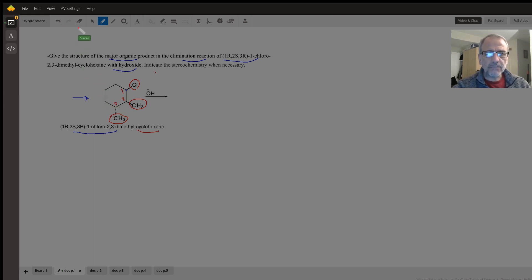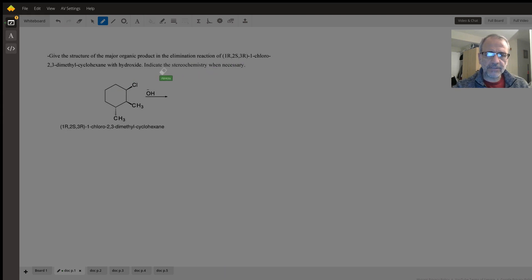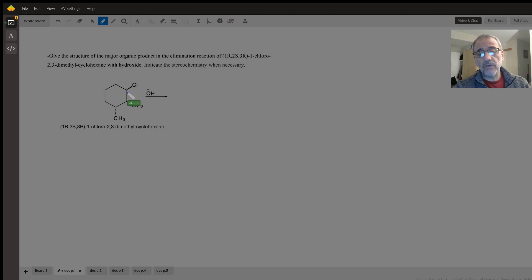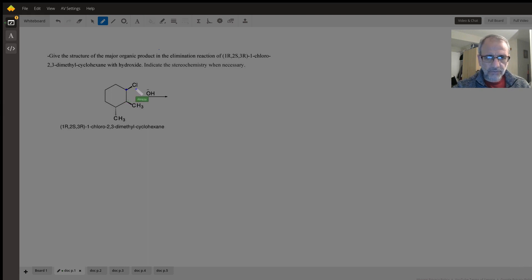The most important part of this nomenclature is regarding the configuration around chiral centers. Here we have three chiral centers, which are the carbons bonded to four different groups. For example, this carbon is bonded to four different groups: chlorine, this tertiary carbon, this secondary carbon, and also hydrogen which is in the back. So this is a chiral center.